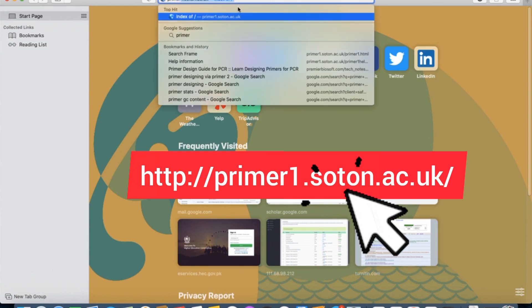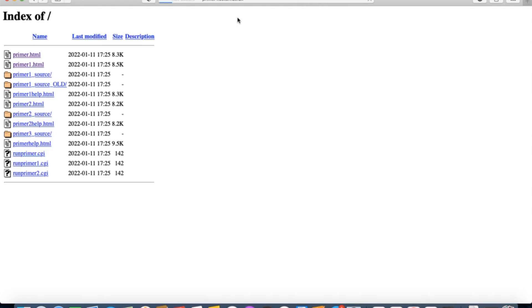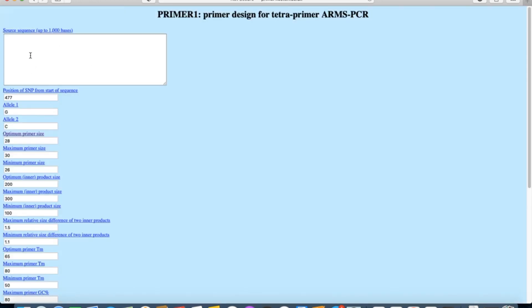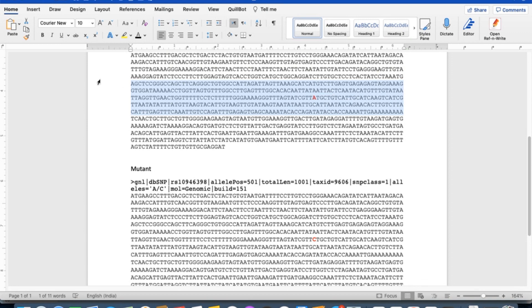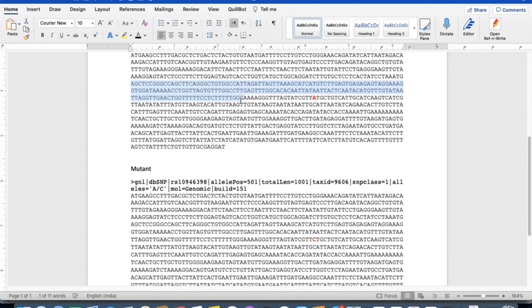Now paste the copied sequence here in the sequence box and enter the position of SNP from the start of the sequence you copied.